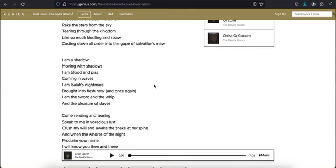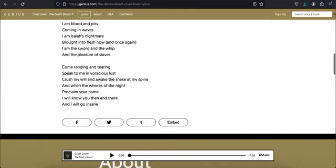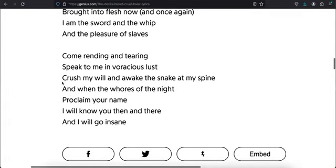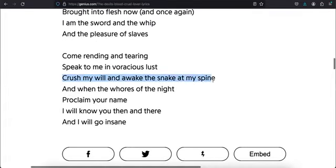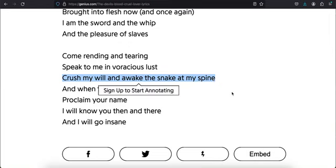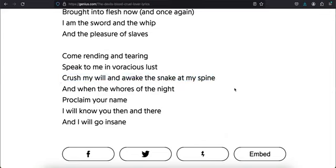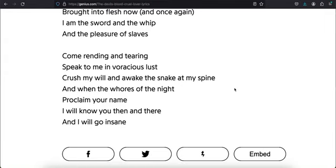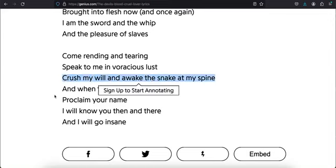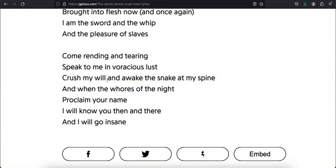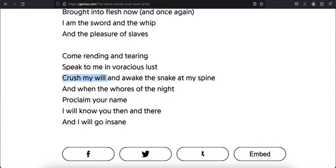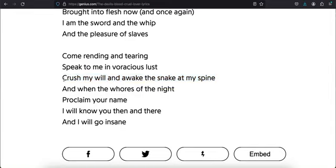He says come rending and tearing, speak to me in voracious lust, crush my will and awake the snake at my spine. This is what I've been telling you guys. This is proof right here from this metal band. Crush my will and awake the snake at my spine, that is the kundalini awakening when it goes from the base of your spine, the coiled serpent energy shoots up your spine, explodes in your head. You have an electrical explosion in your head, an arc that connects your left and right brain. It opens your quote-unquote third eye and now you're hooked into Mother. Now your will is gone, you're now hooked into Mother.